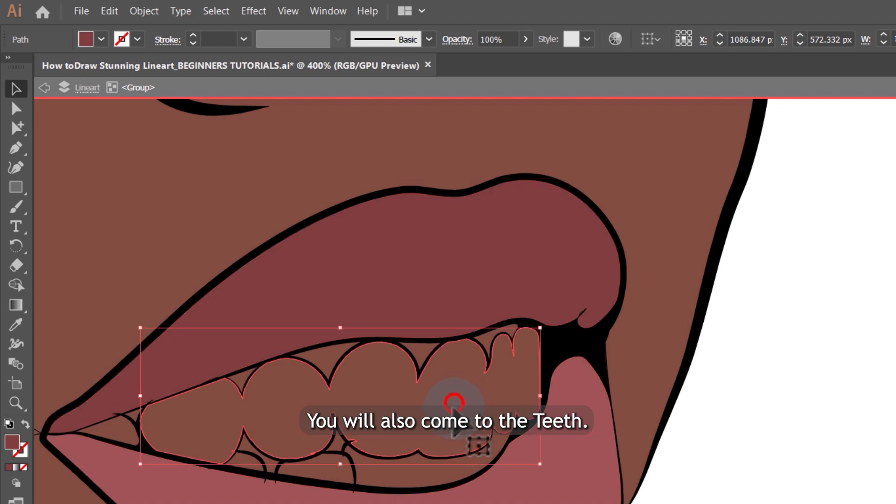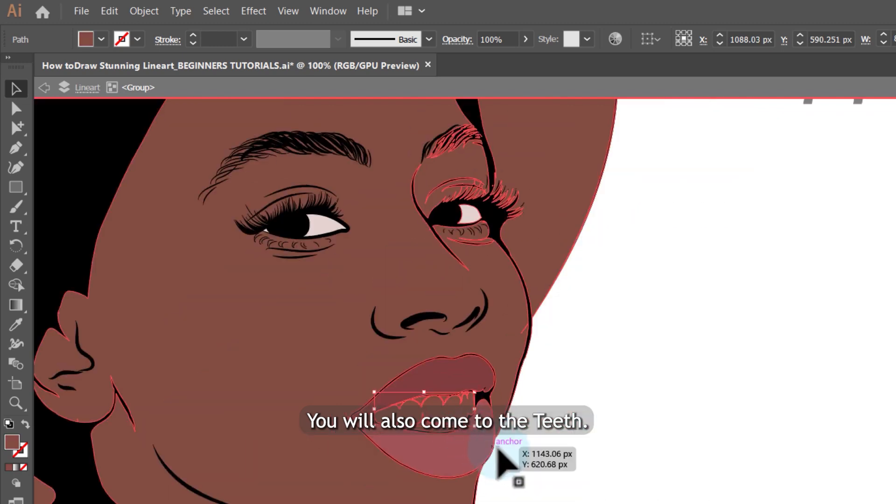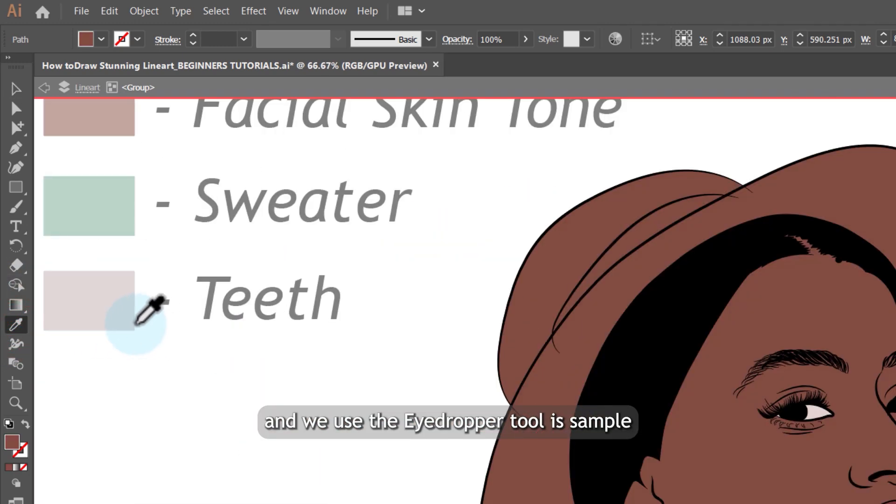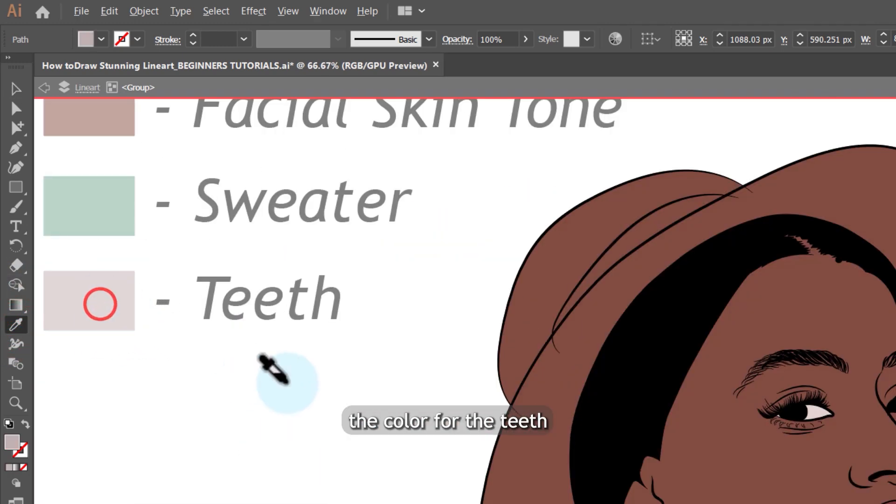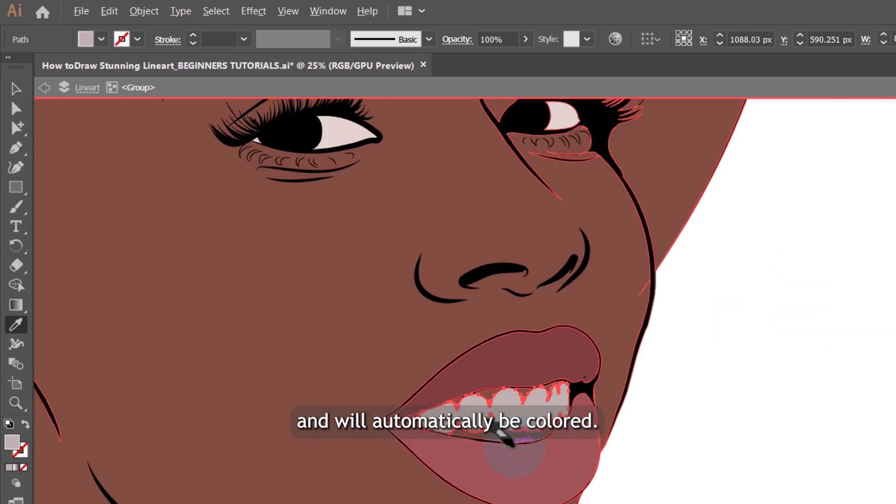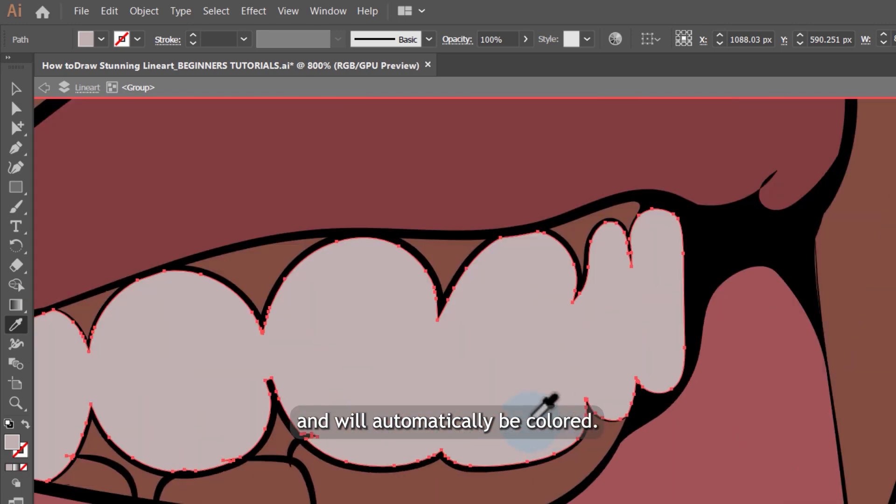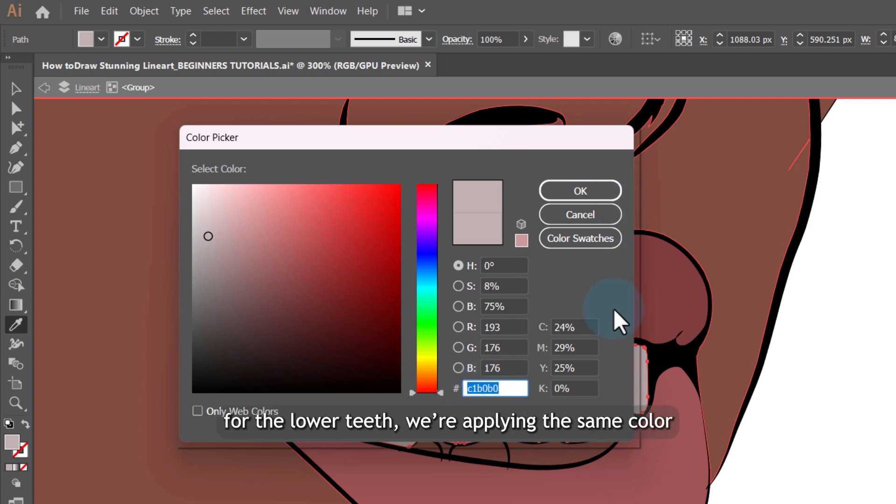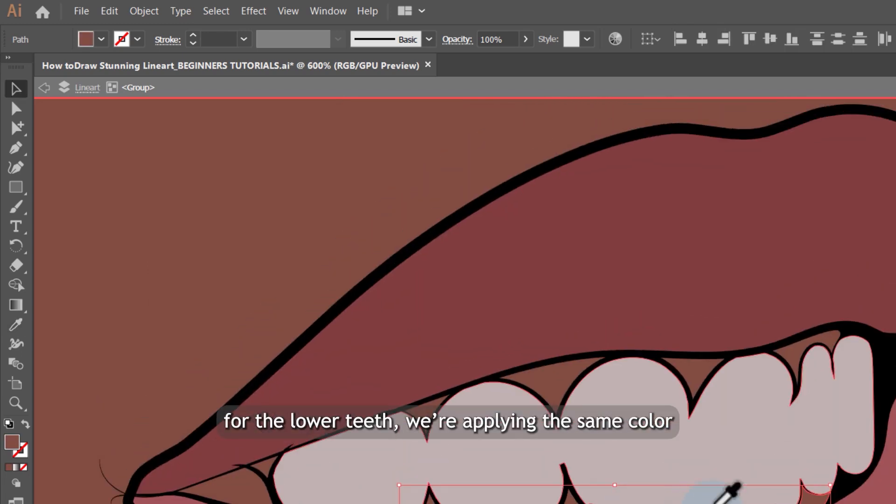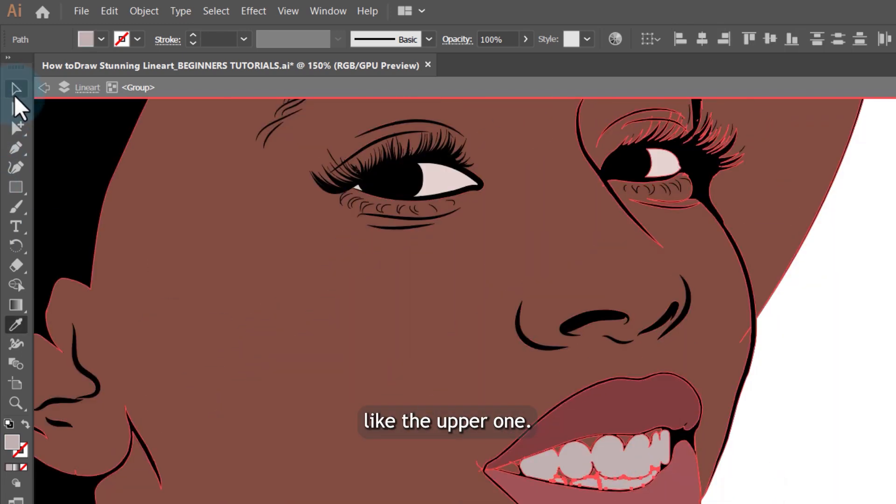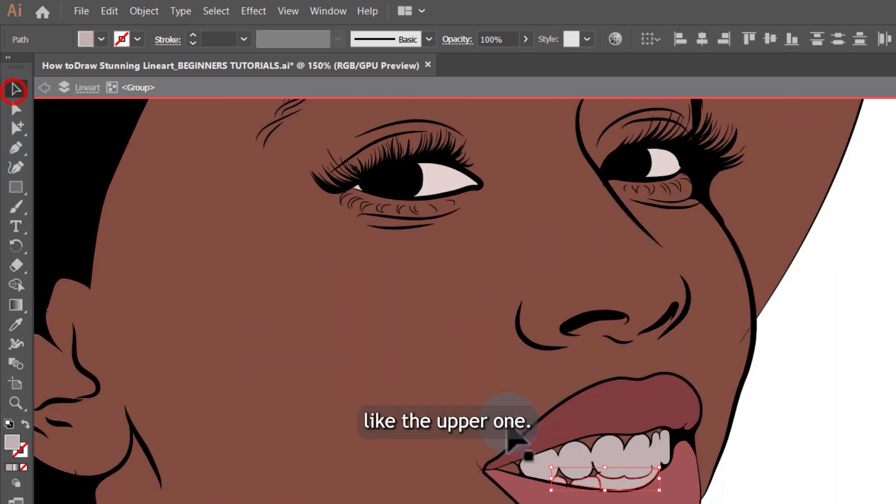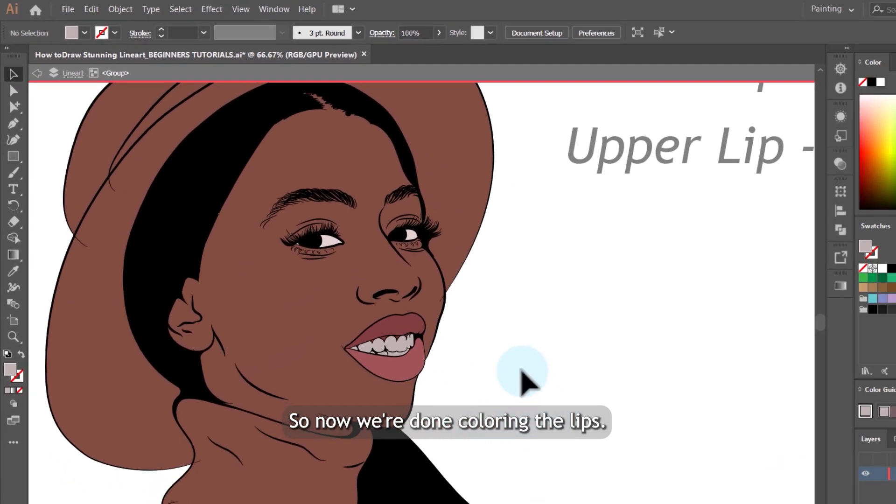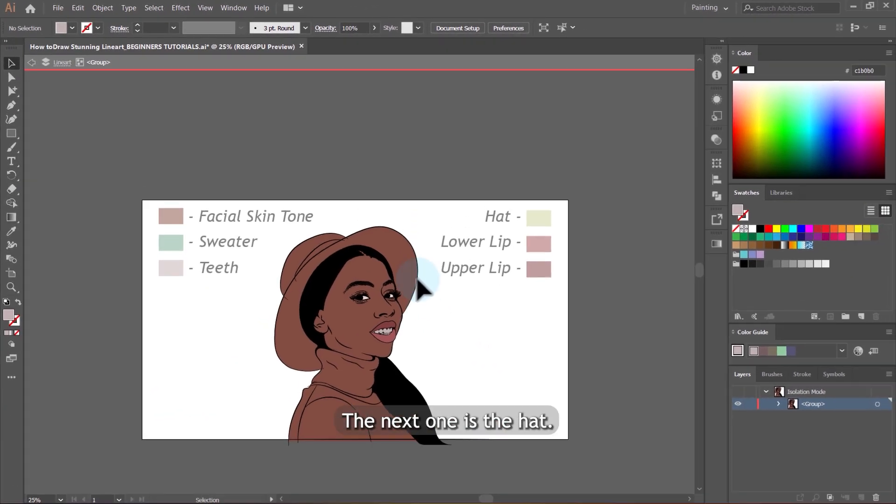It will also come to the teeth and we use the eyedropper tool to sample the color for the teeth and it will automatically be colored. To see it on the color picker here, you can see the color code is here. For the lower teeth, we are applying the same color like the upper one. So now we're done coloring the lips.